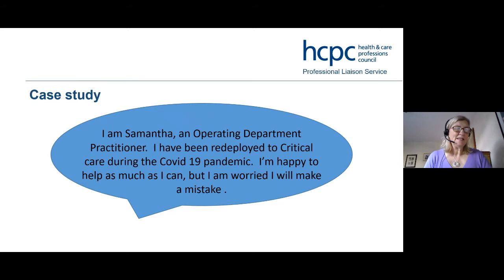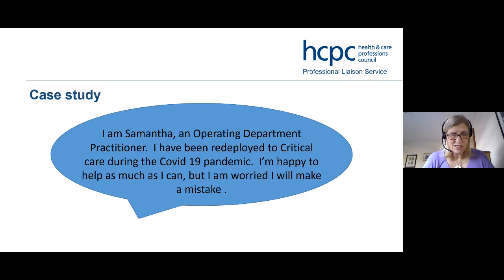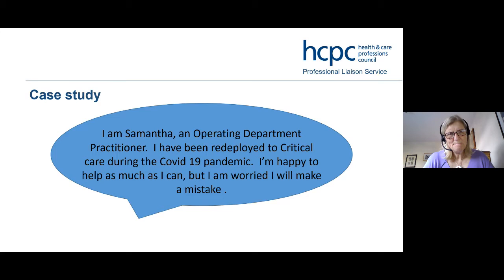One more case study: I'm Samantha, an operating department practitioner who has been redeployed to critical care during the COVID-19 pandemic. I'm very happy to help out as much as I can, but I'm worried I might make a mistake. This was a very common question. First, thank you to everyone who has been adaptable, committed, and willing to put yourself out there to help others. Olivia, we did receive quite a few of these questions — particularly in the first wave, and we'll probably see more again now.